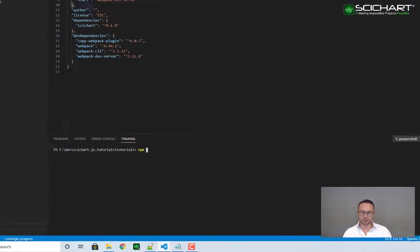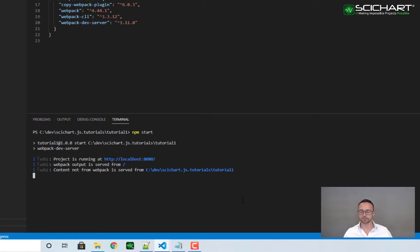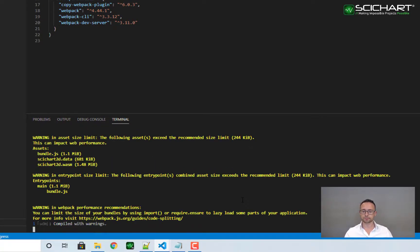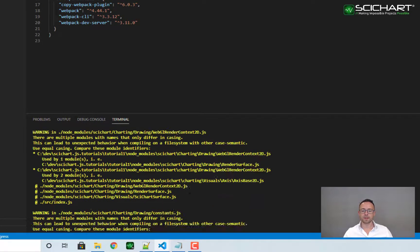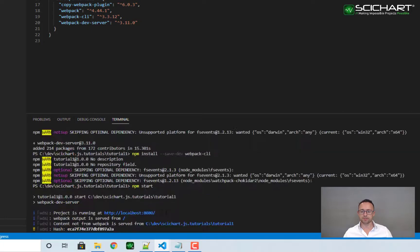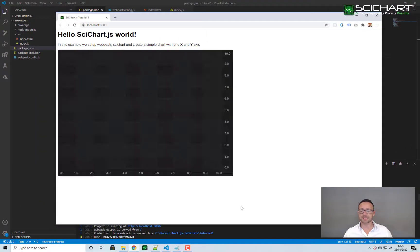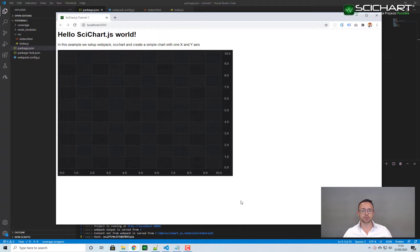If we've done everything correctly, we should be able to call npm start. And once it's built, if you visit localhost 8080, you'll see a SciChart surface has been created and added to the page.